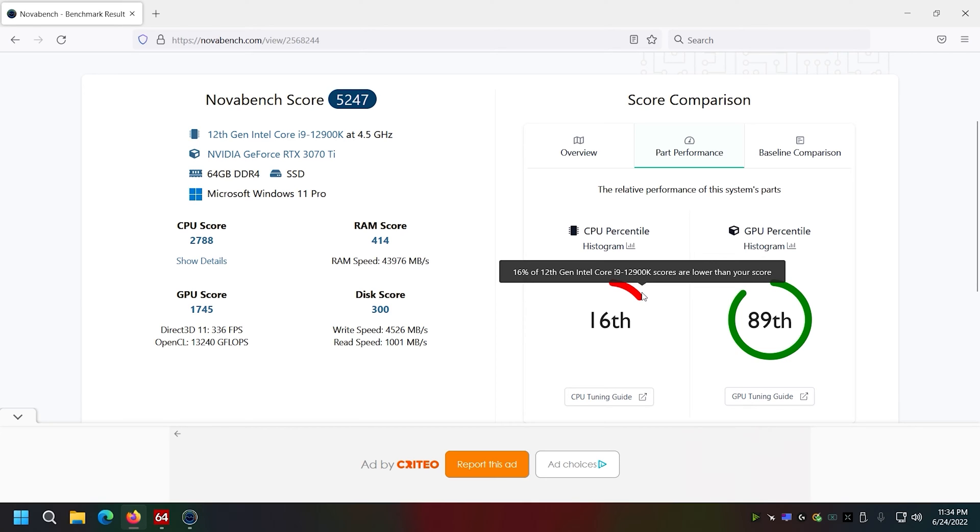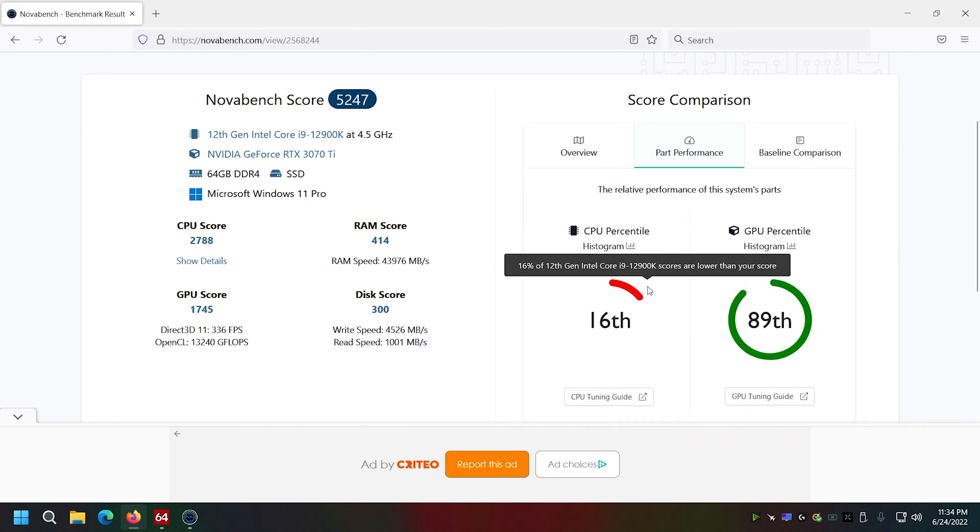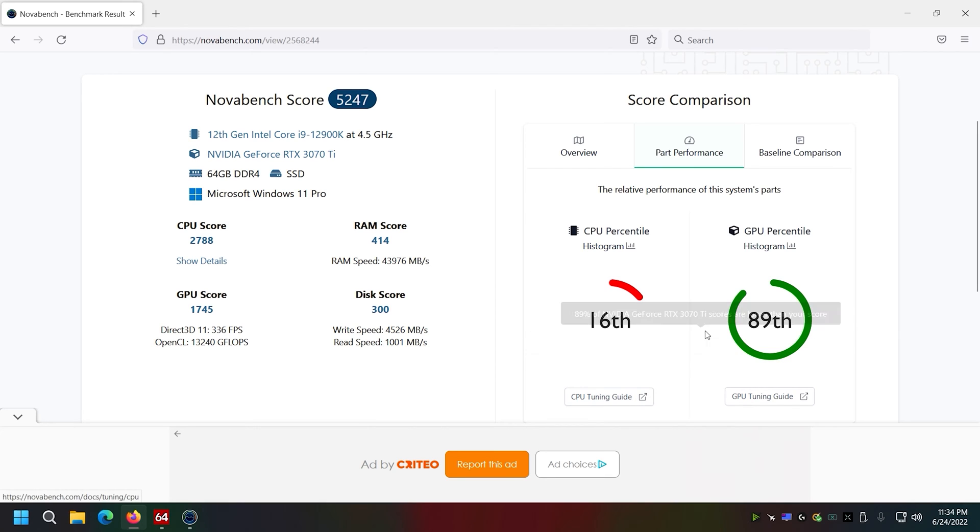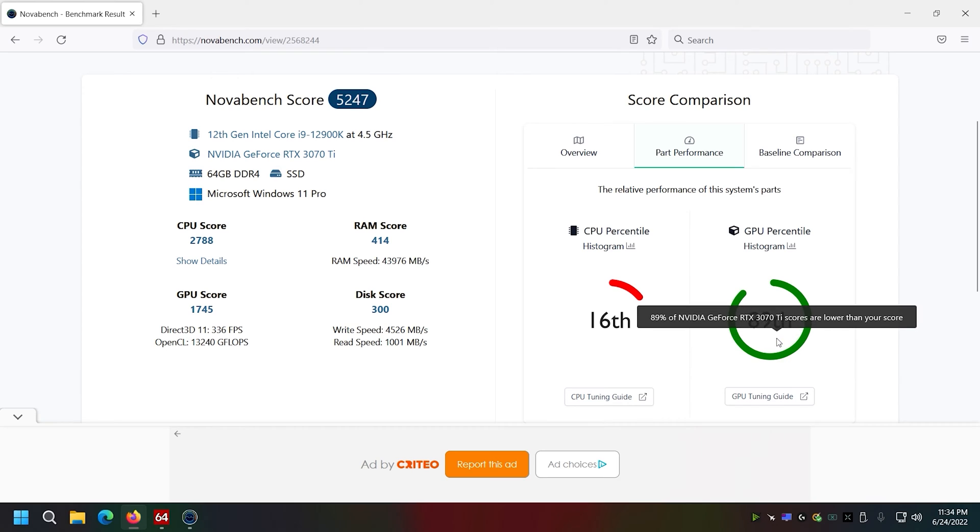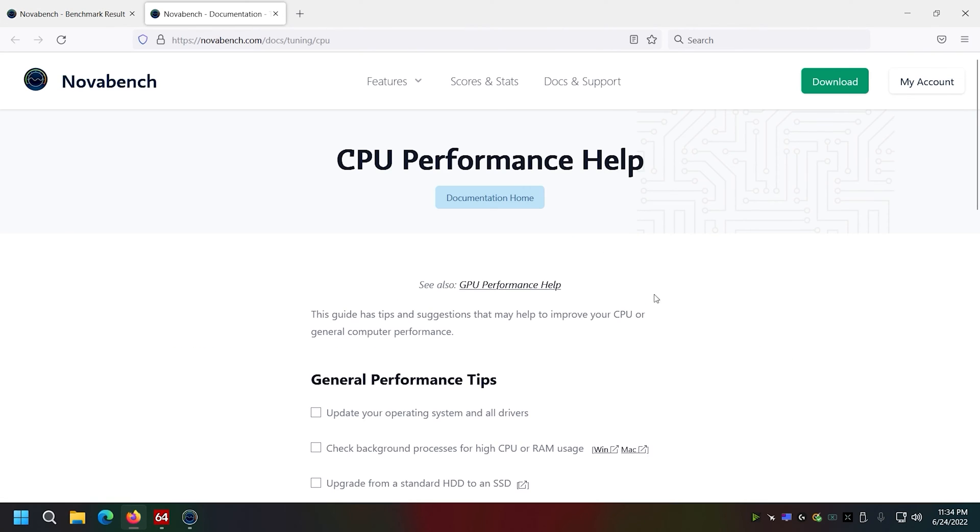16. I have no idea. CPU tuning guide, that's kind of weird. GPU percentile, that seems to be fine. What is this?